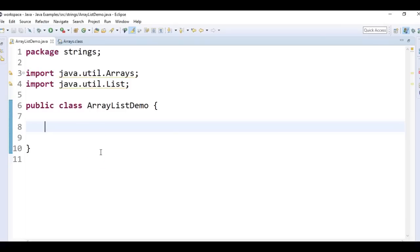Hi friends. Welcome to competitive exams material channel. In this video, we will see how to convert arrays to ArrayList. We can convert array to ArrayList in three different methods: Arrays.asList, add method, and Collections.addAll method.